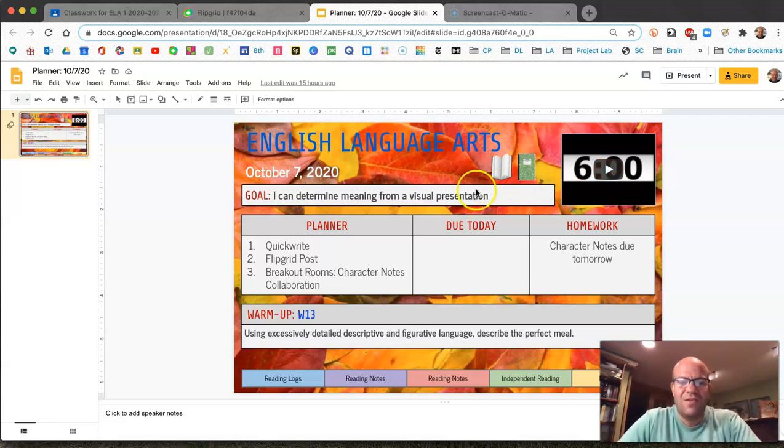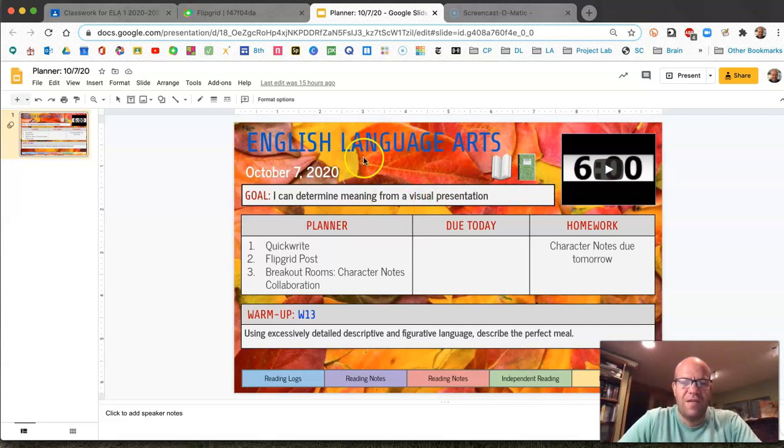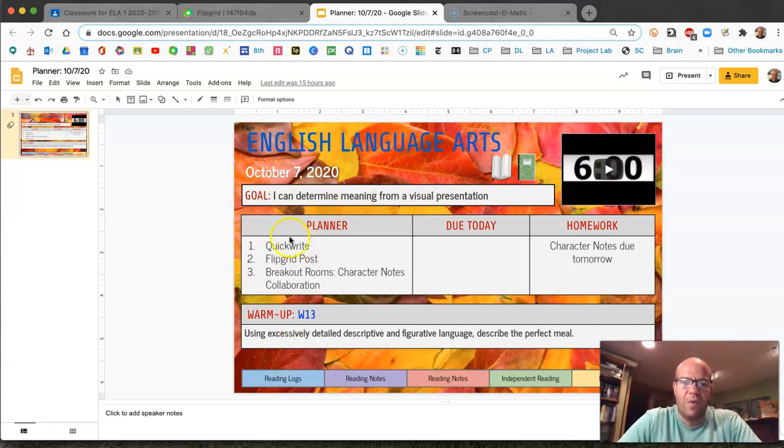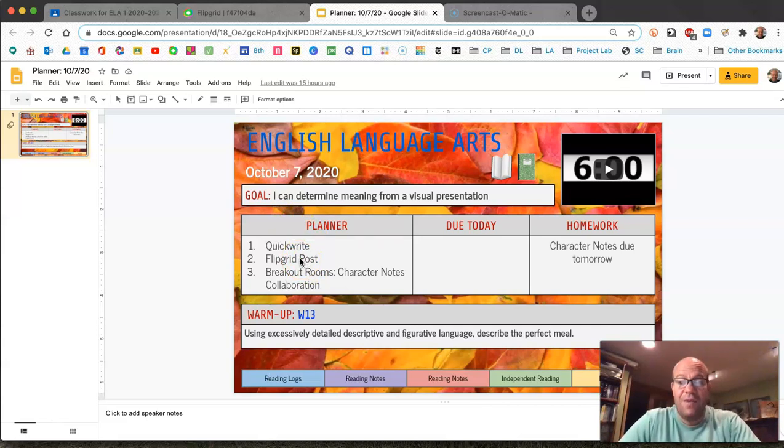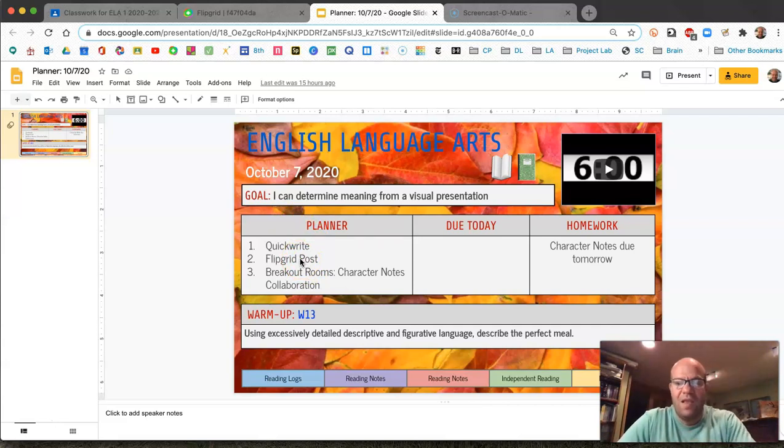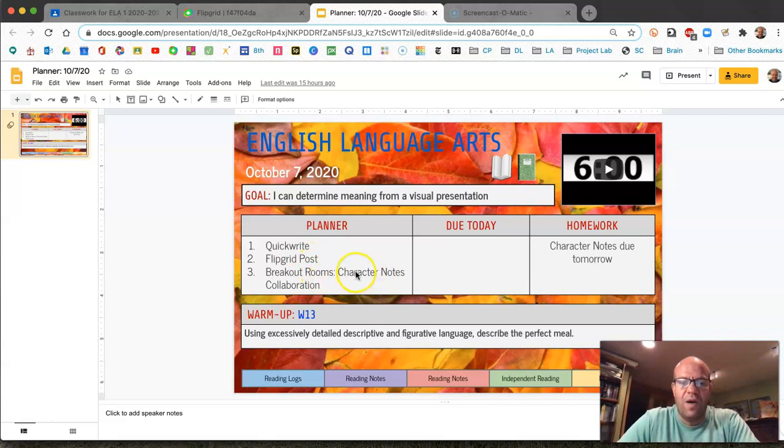Okay, so remember your three things for today. Or four things I guess. You recorded the planner in your student planner, you did the Flipgrid, you did the warm-up, and finally you worked on your character notes.